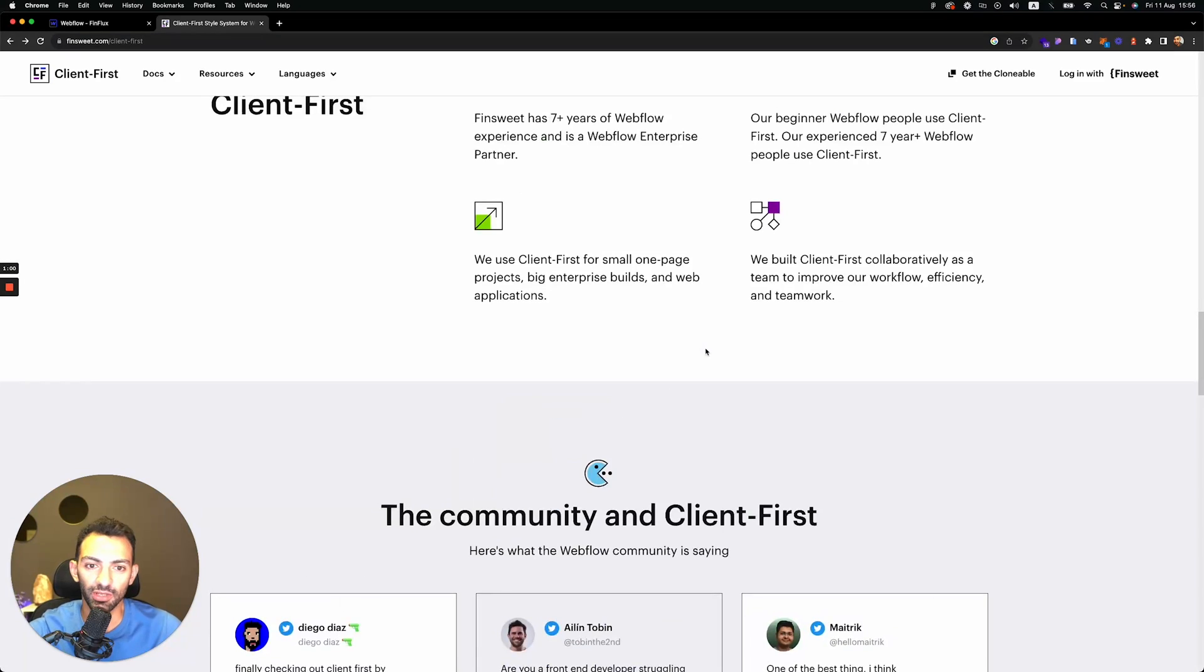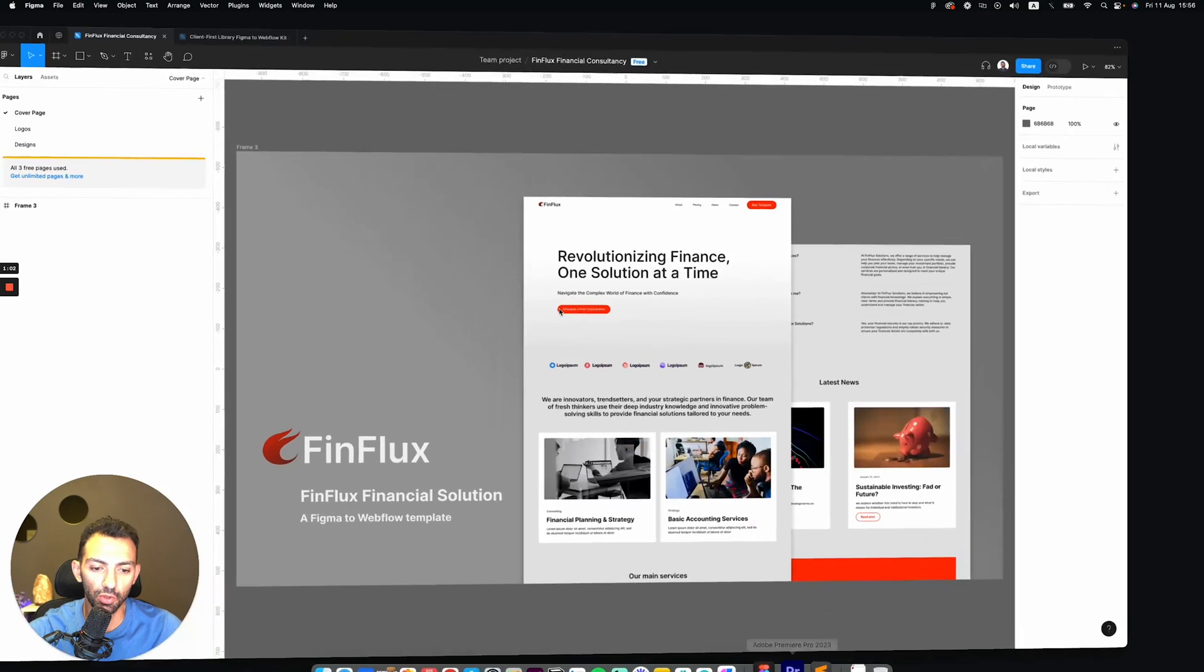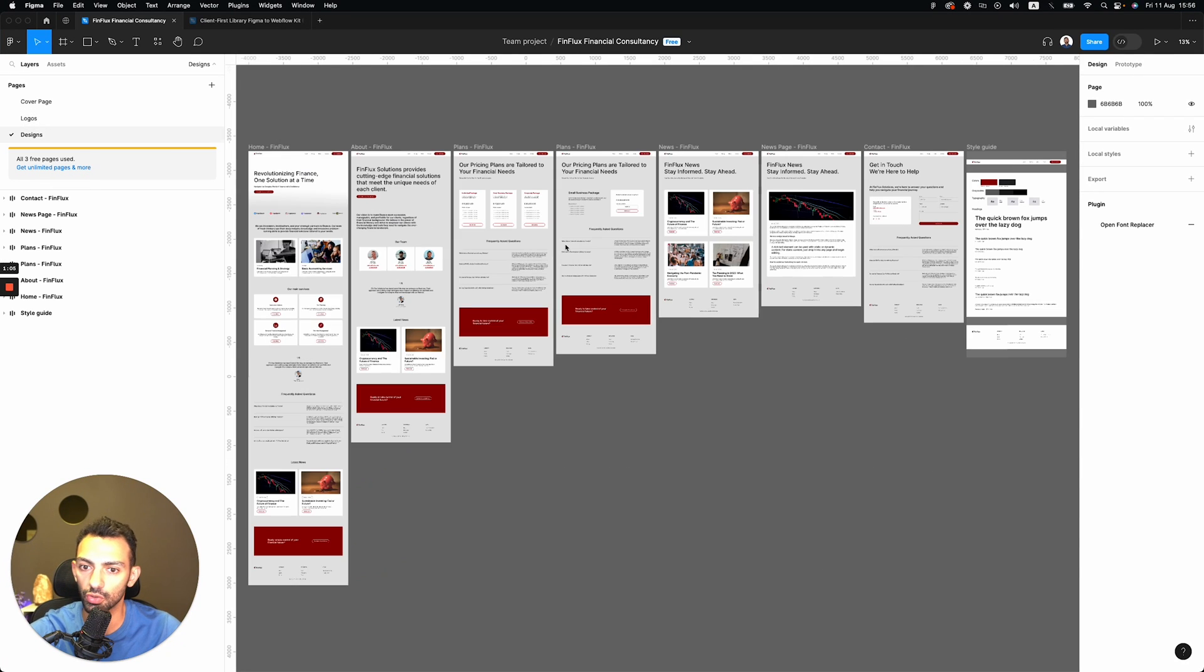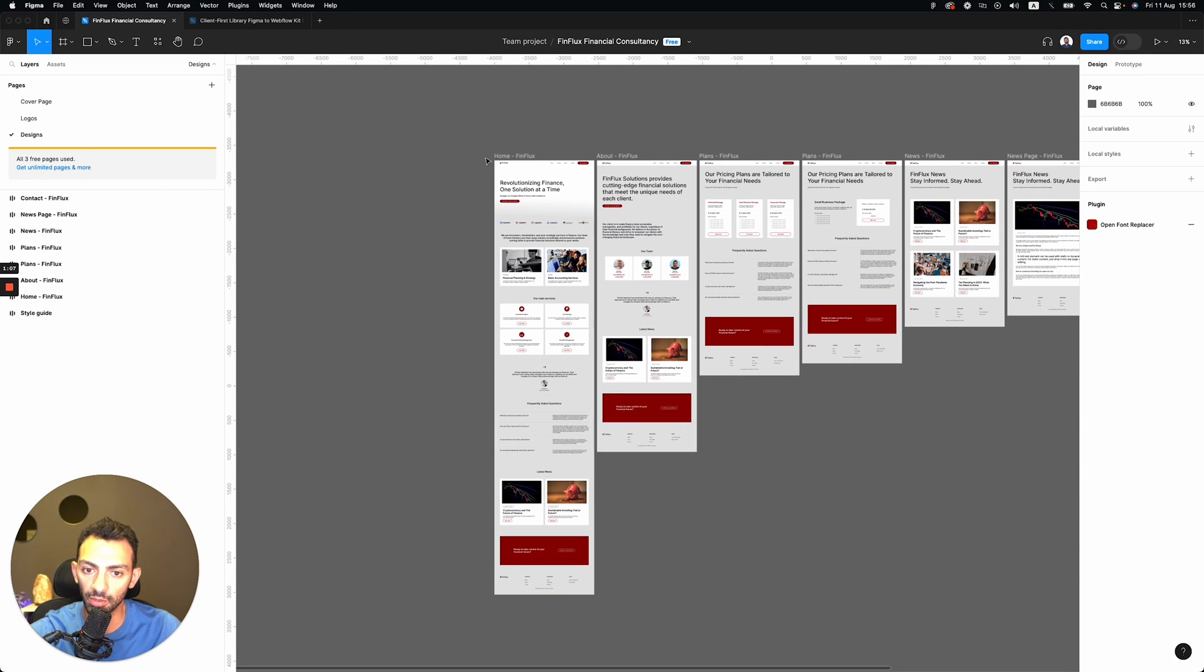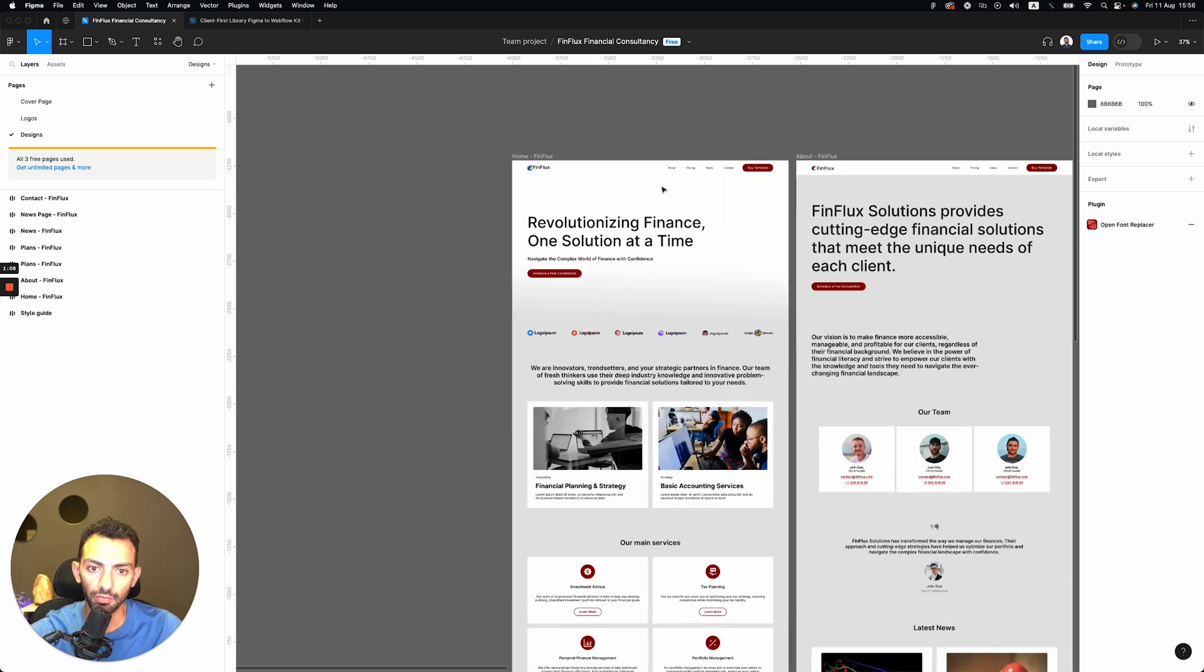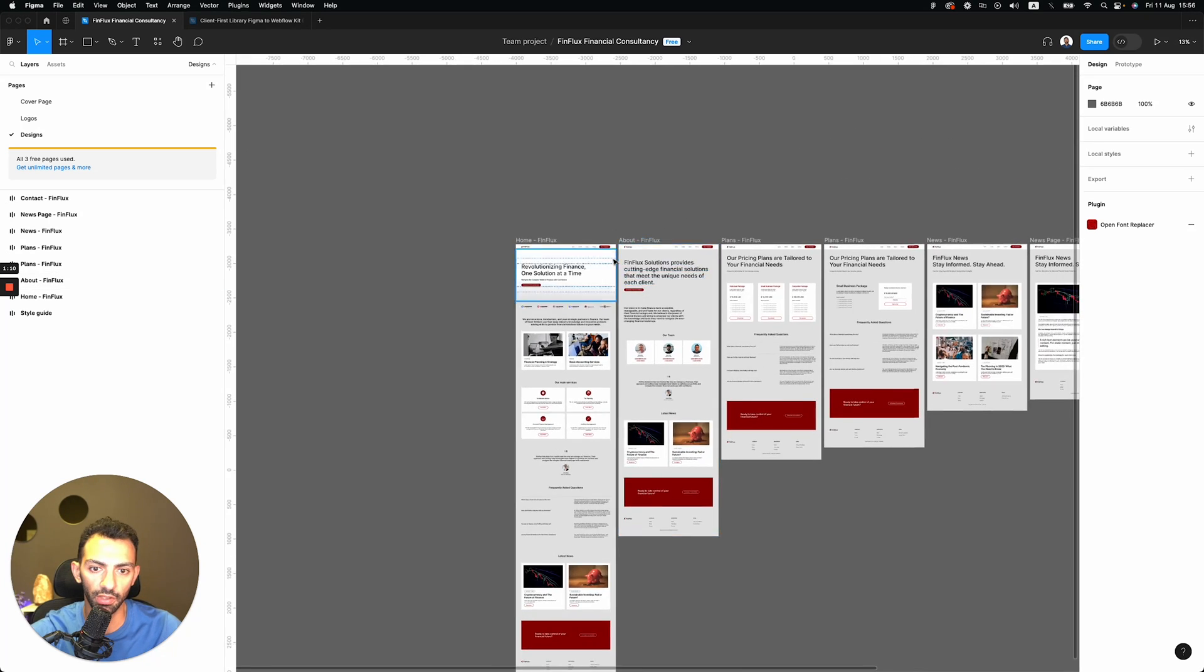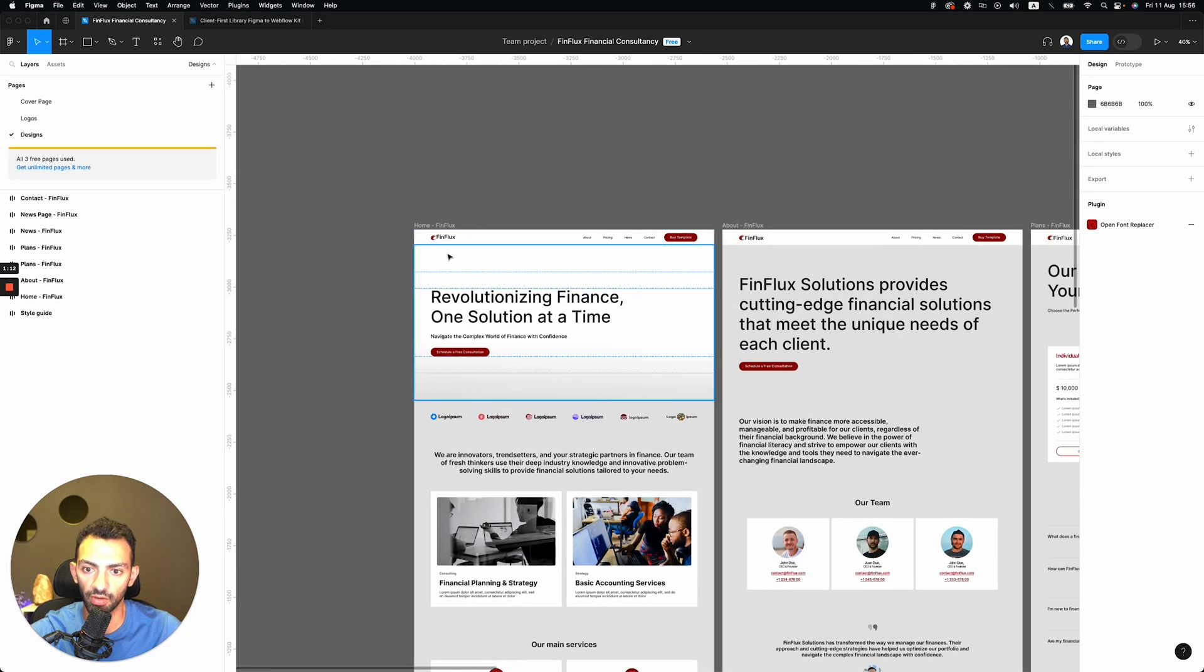But anyways, so now let's use this. I created the design using the system on Figma. So you see, this is my design on Figma. It's called Finflux. Finflux is an imaginary consultancy finance firm.